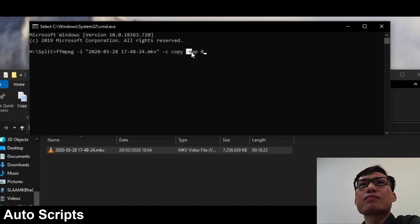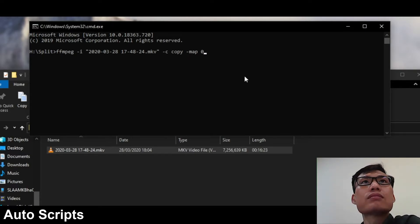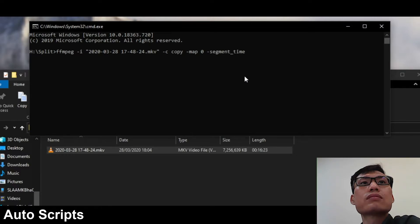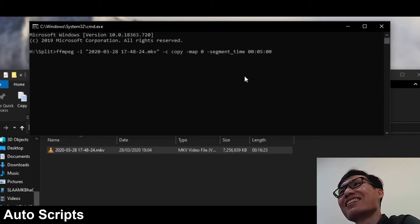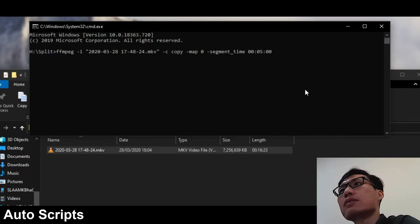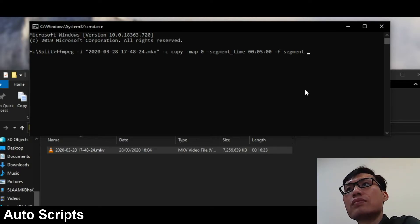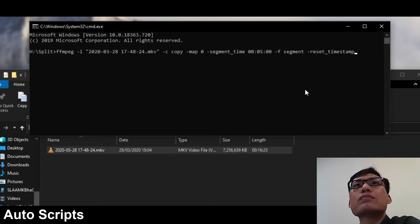If we miss out on including the map command, we'll only have certain audio tracks and not all of them. But with map zero, we can copy all audio and video tracks as they are. Then we get to the interesting part: space, hyphen segment_time, and then we enter how long we want each segment to be in the format HH:MM:SS. Here in the minutes I'll enter 05, meaning five minutes — so 00:05:00. Then at the end of the line: space, hyphen F, segment — meaning we want to break up the video file — space, hyphen reset_timestamps, space, one.